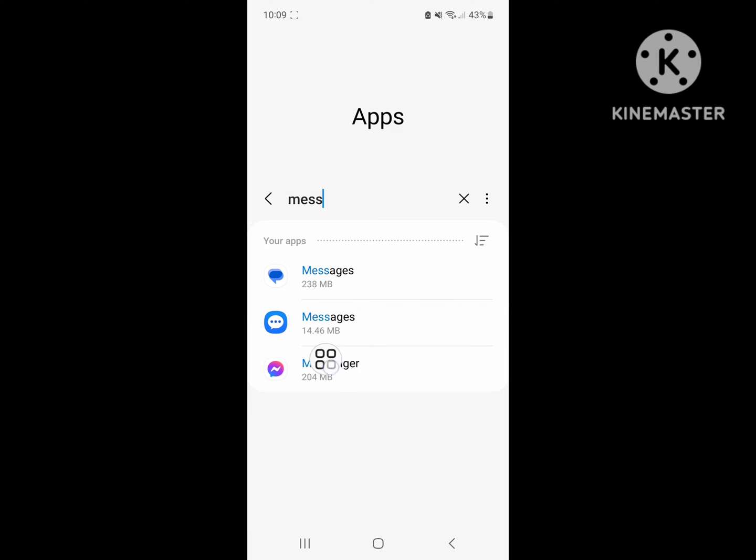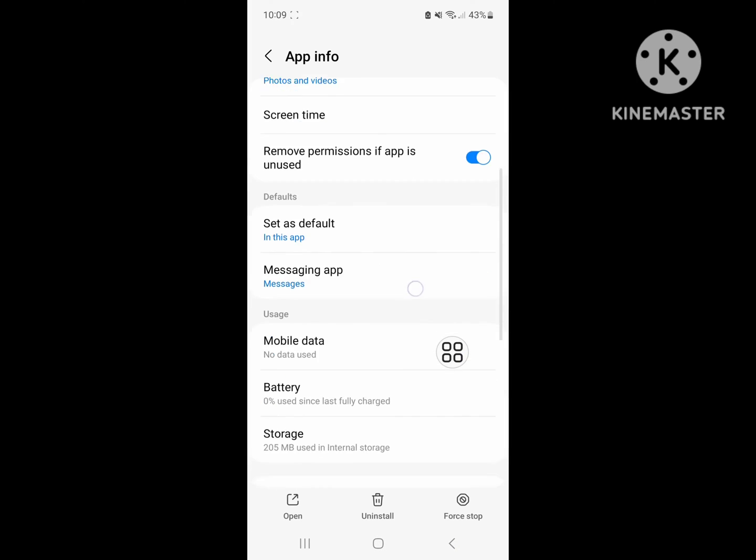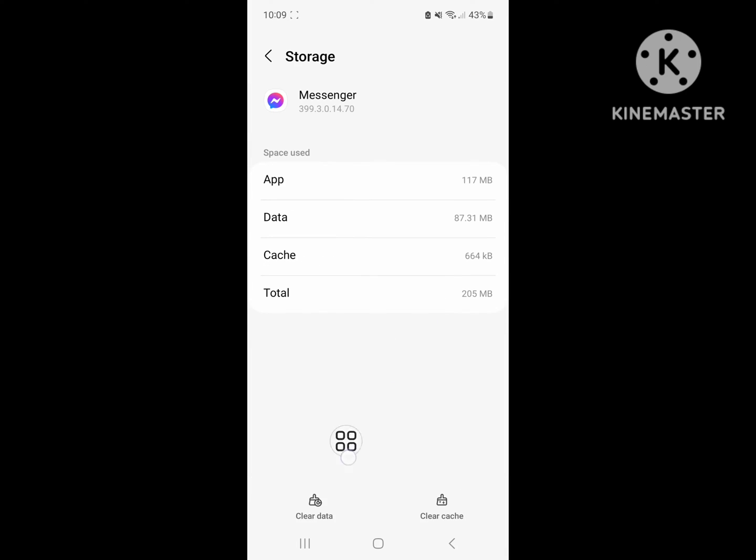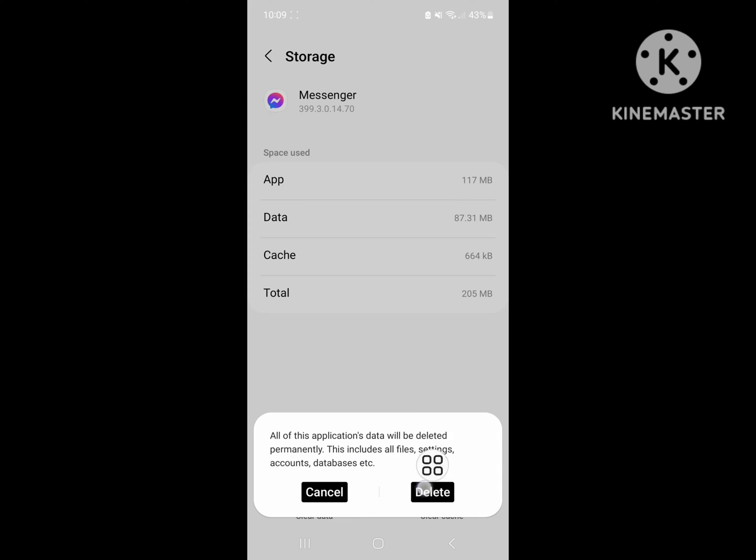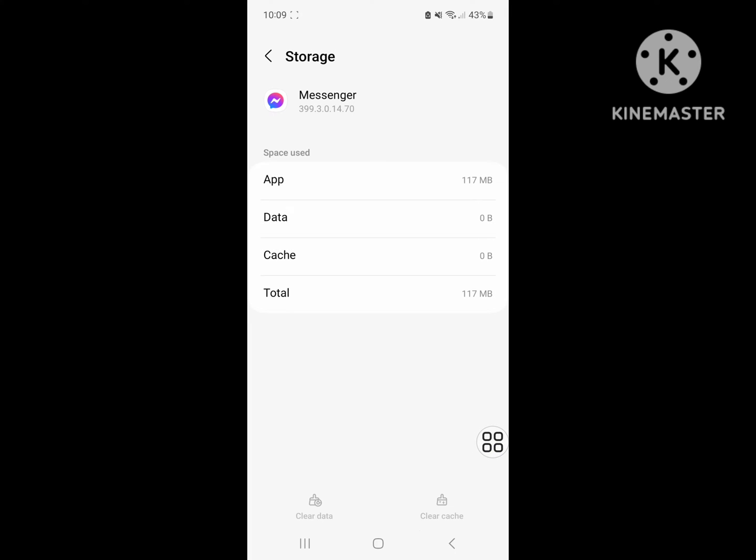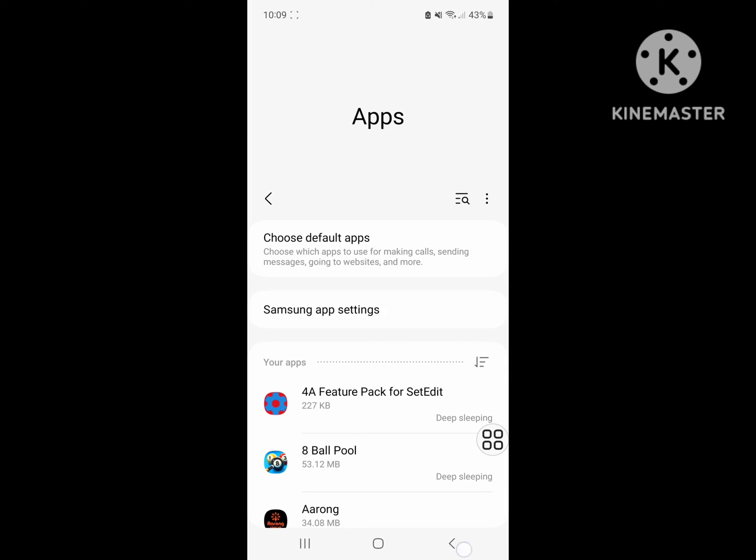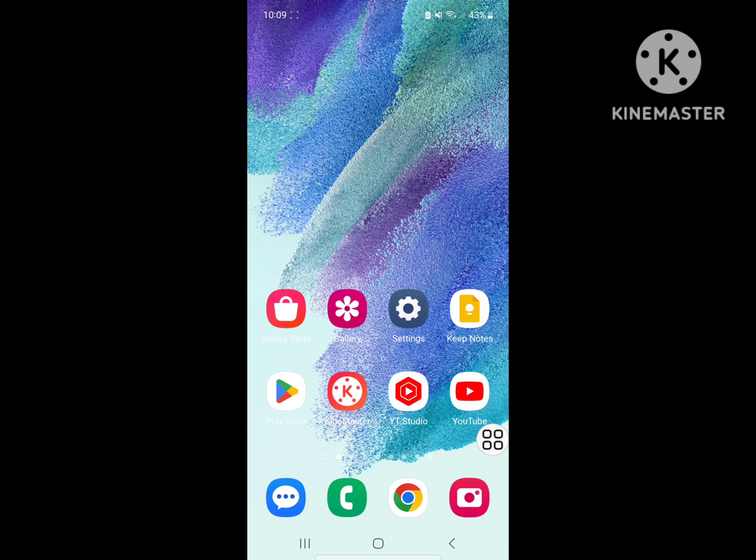Tap on Messenger, scroll down, tap on Storage, clear data, delete. Now force stop. Now restart your phone.